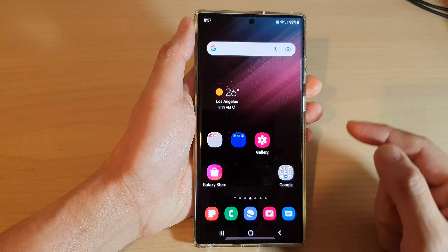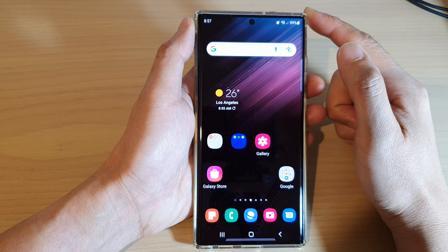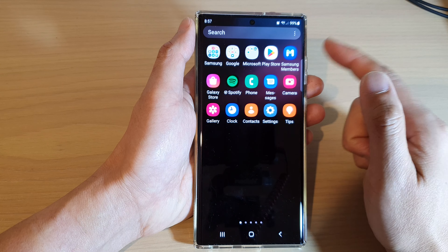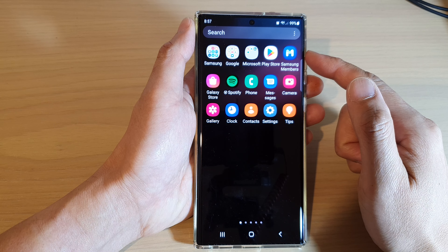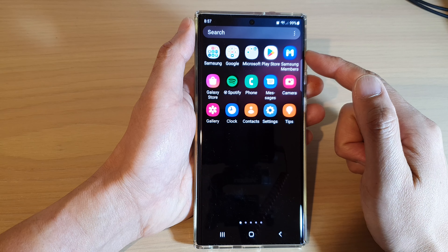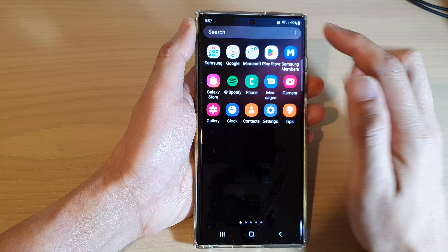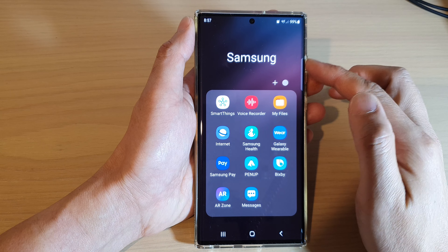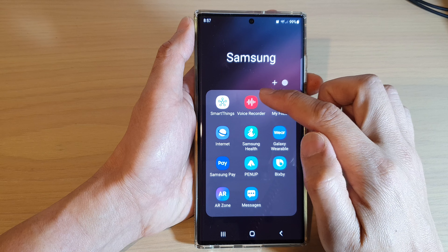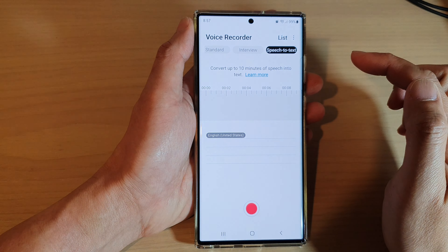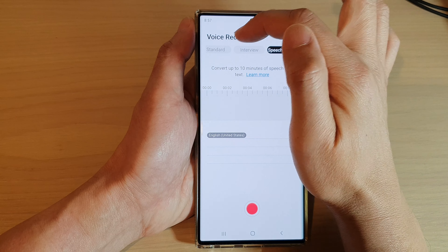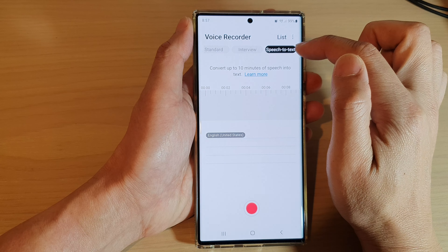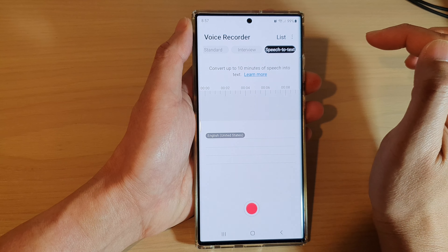First, tap on the home button to go back to the home screen. On the home screen, swipe up to go into the app screen and open up the Samsung folder. Next, tap on Voice Recorder and in Voice Recorder make sure you tap on the Speech to Text tab at the top.